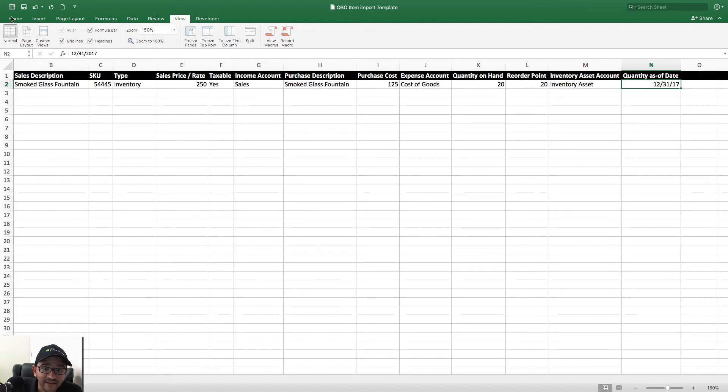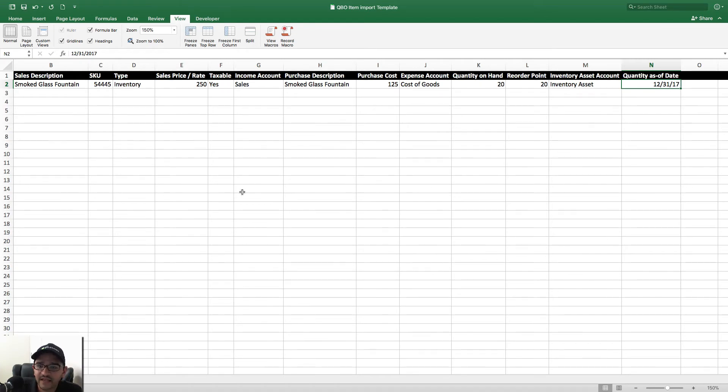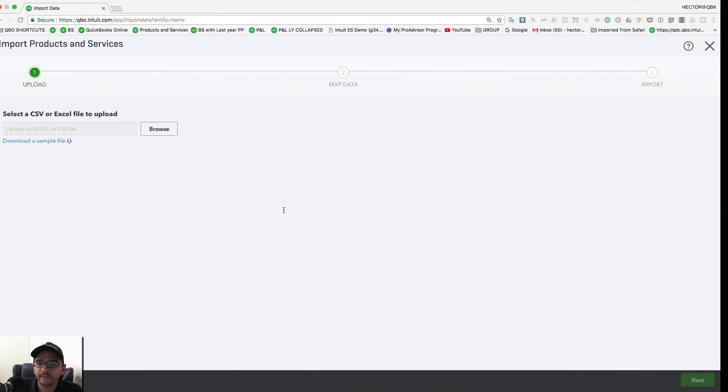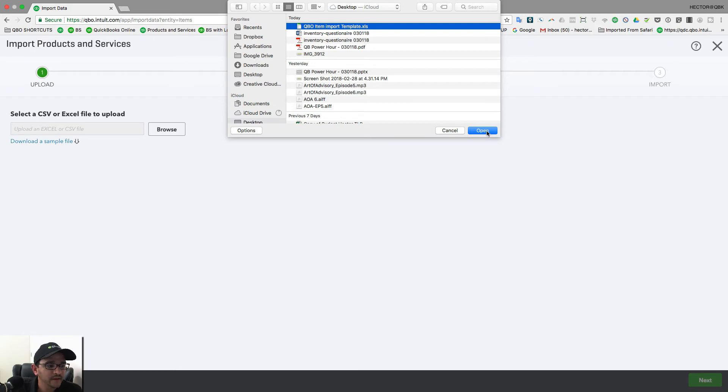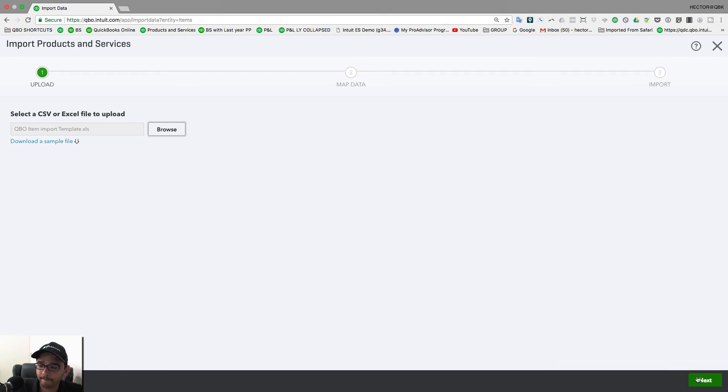So I'm going to save this, okay. So I just save it as normal. It's just an Excel, save it. Go into QuickBooks here, click on Browse, open up my Excel, click Open. Then I'm going to click on Next in the bottom right.